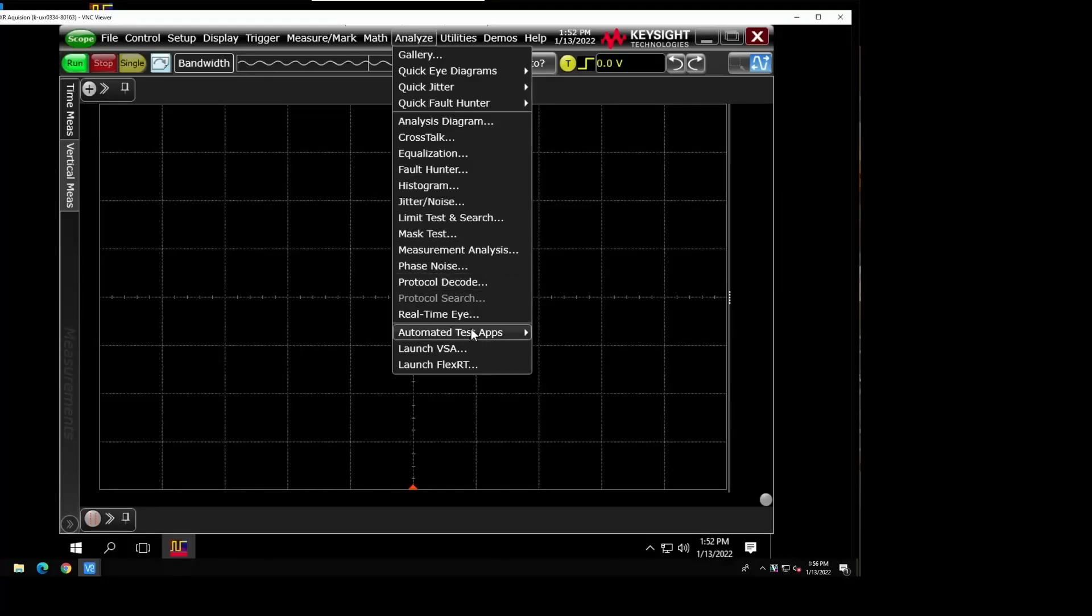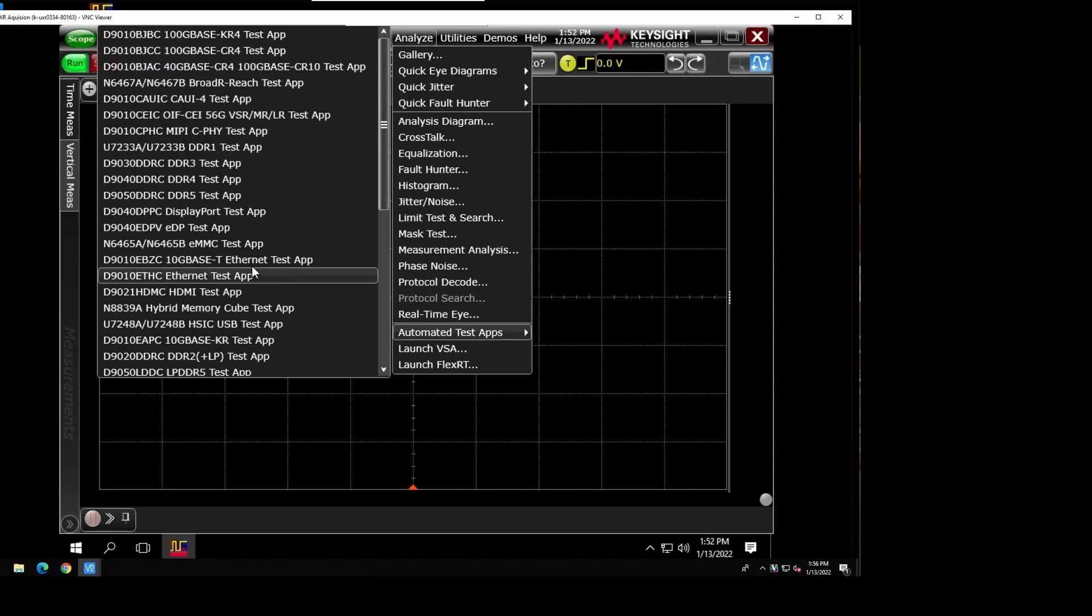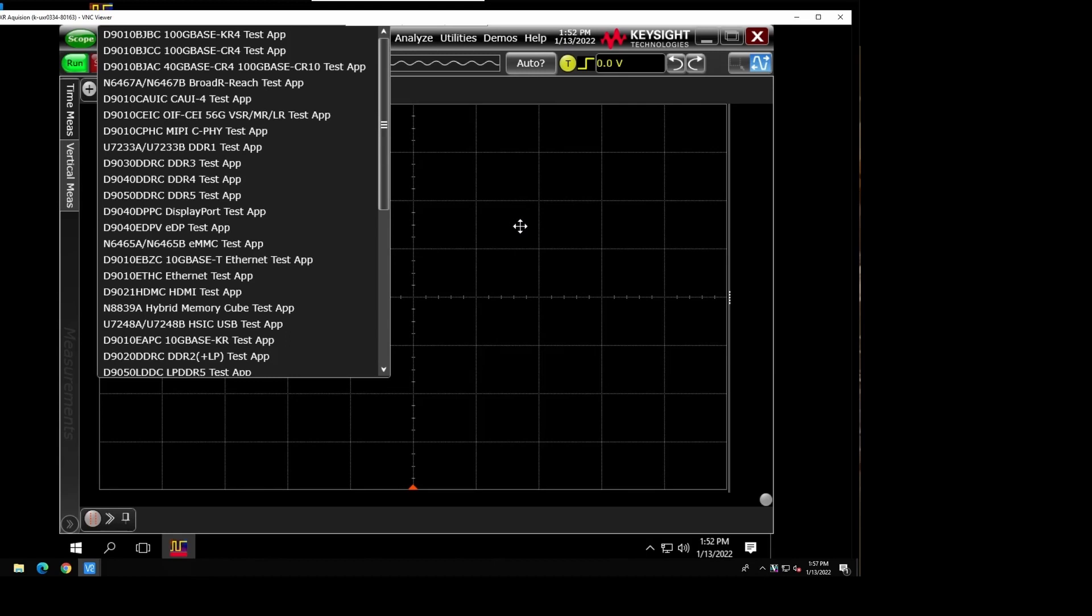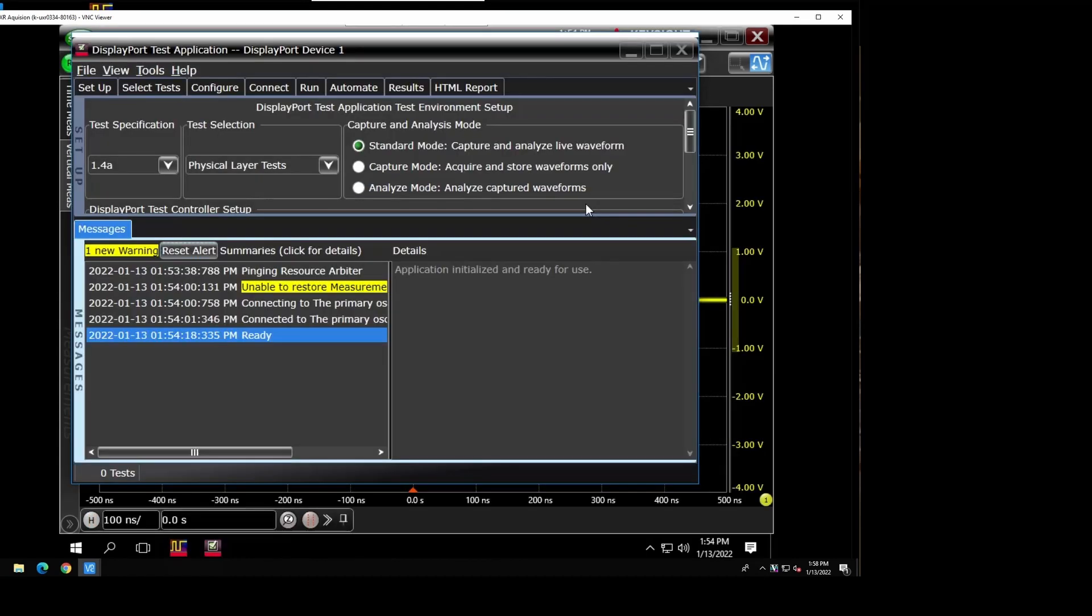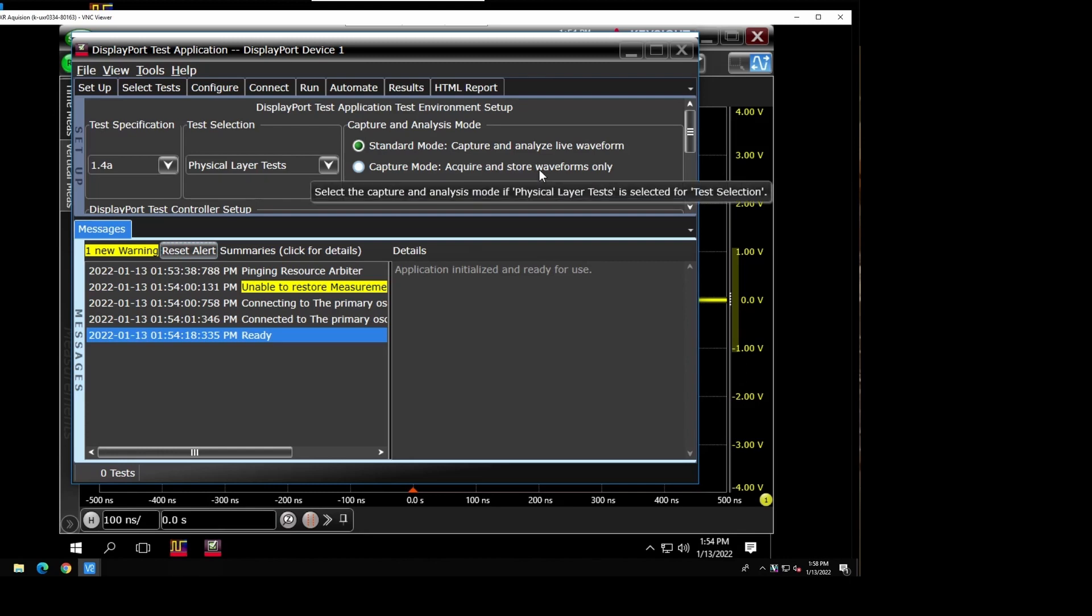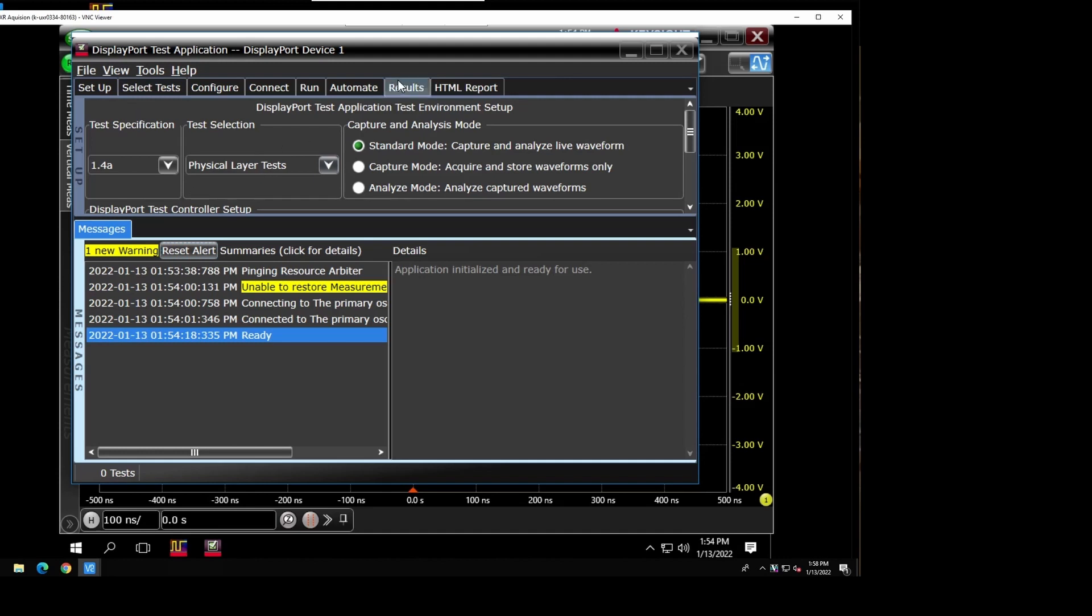So the software is the automated test app. We're going to be showing DisplayPort and this will be running on the scope. Anyone familiar with using the DisplayPort automation app will be used to this display or any of the automation apps that are supported.